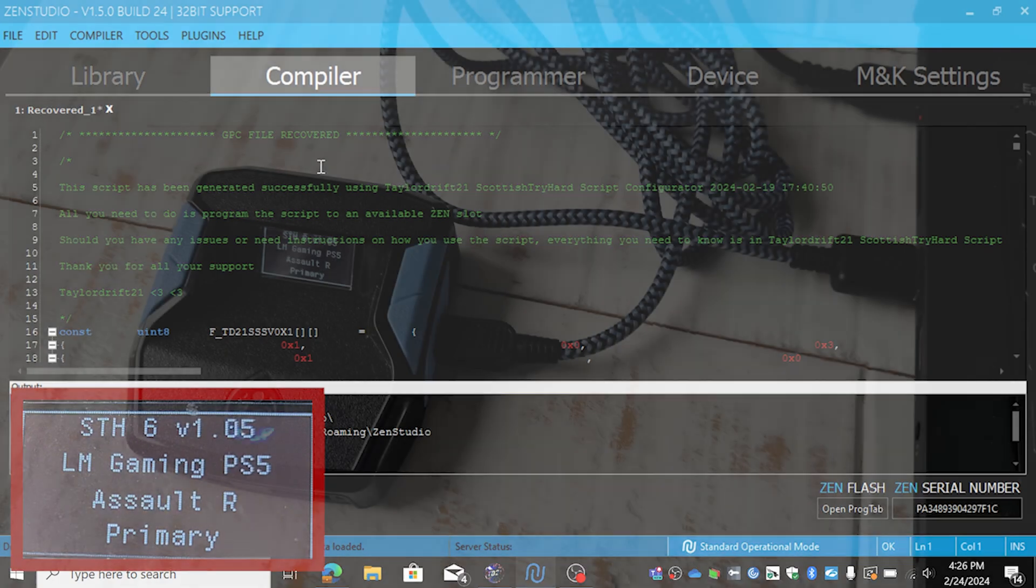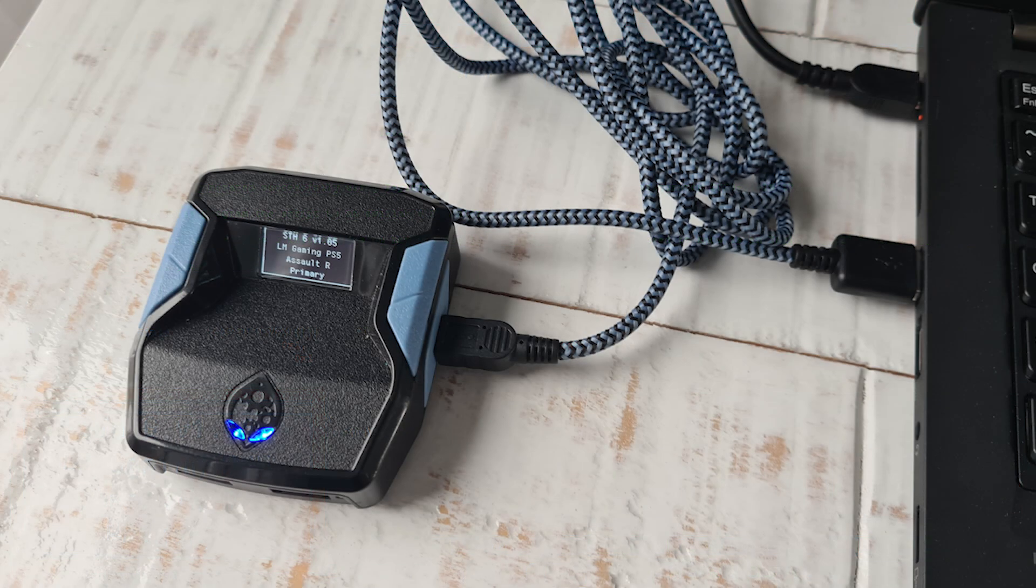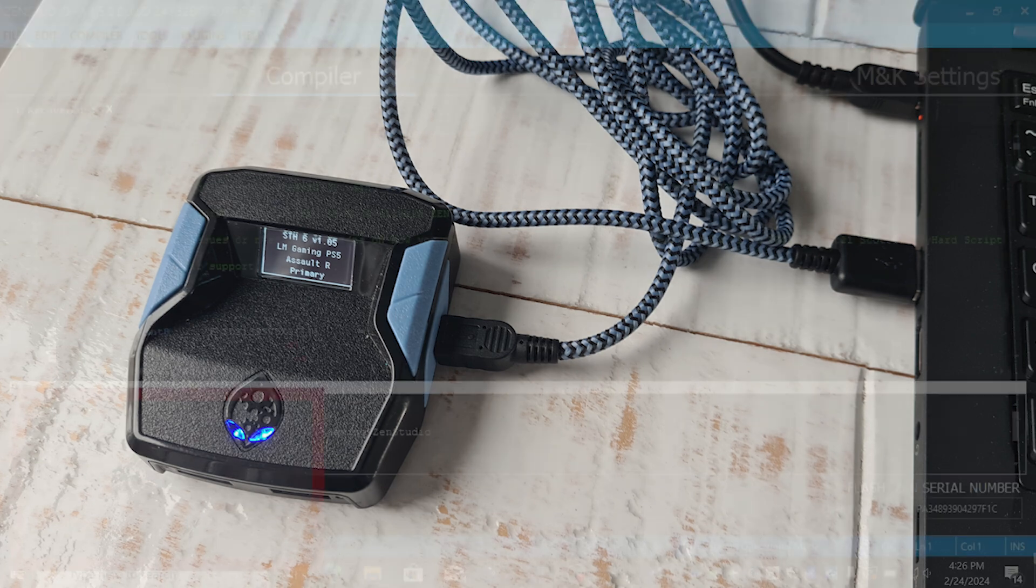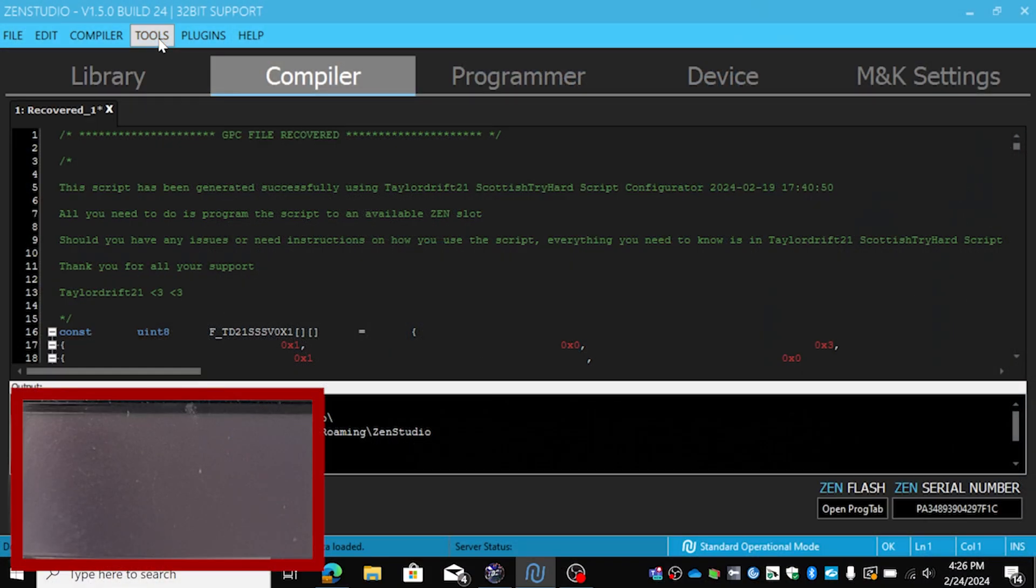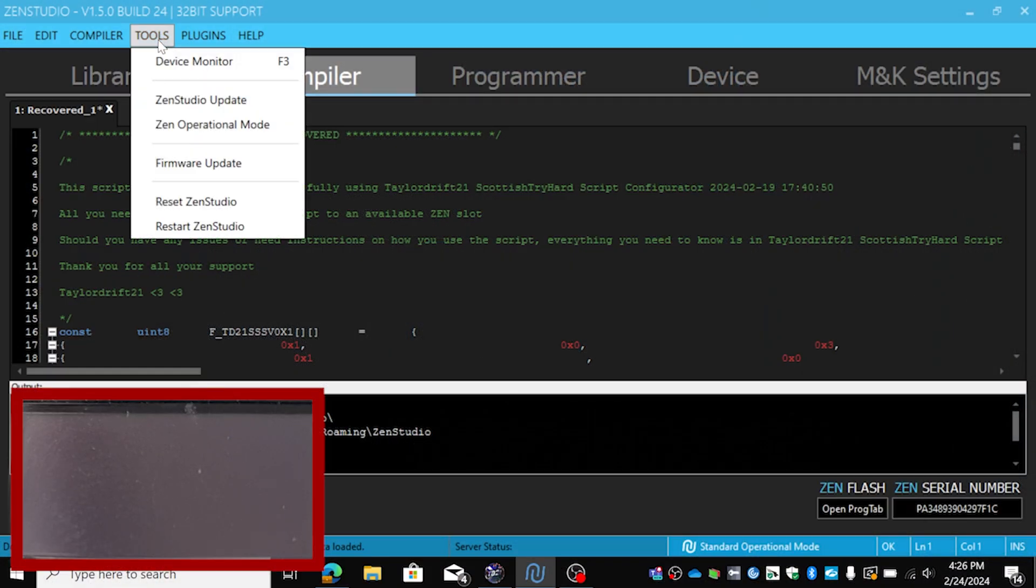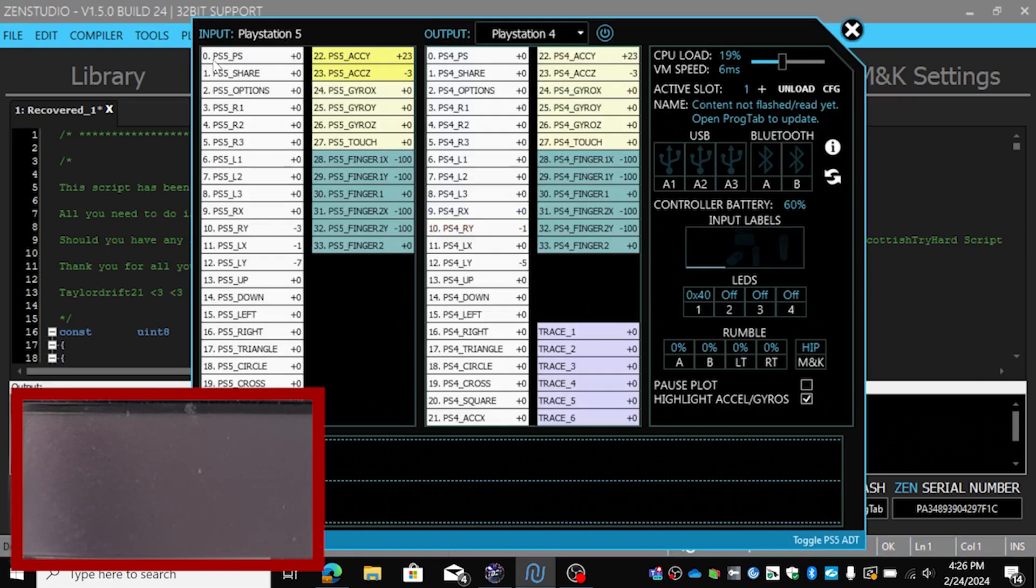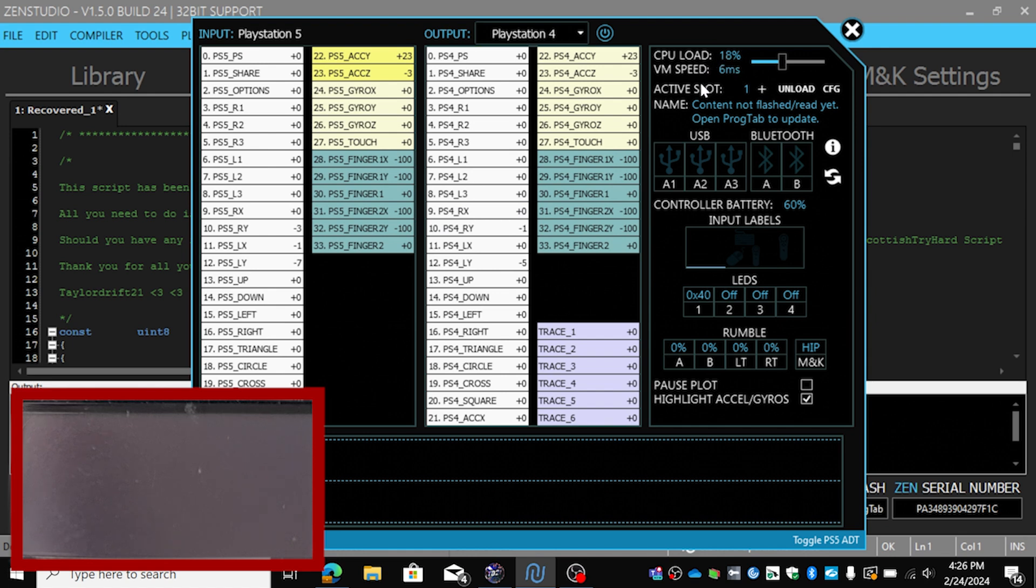I have the Zen connected with the right side port to the computer or laptop. Now let's see, we're going to go to Tools, then we're going to hit Device Manager. And as you can see, I've got my VM speed at six.